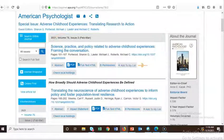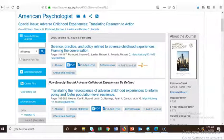Once you've logged into OpenAthens for the first time during a session, you should not be prompted to log in again when accessing other online library resources, as long as you do not close your browser.